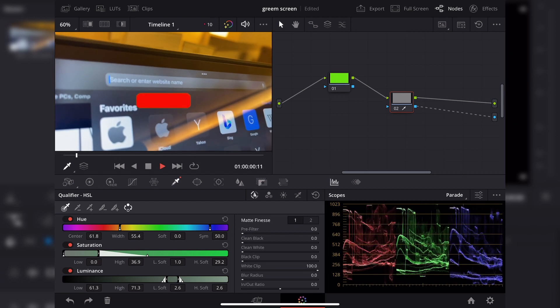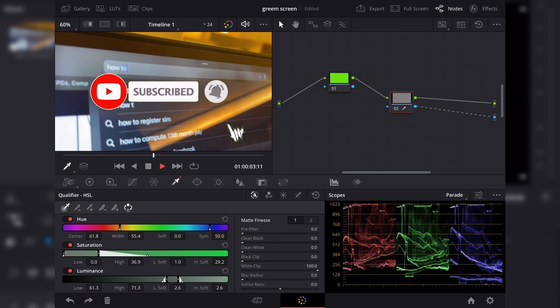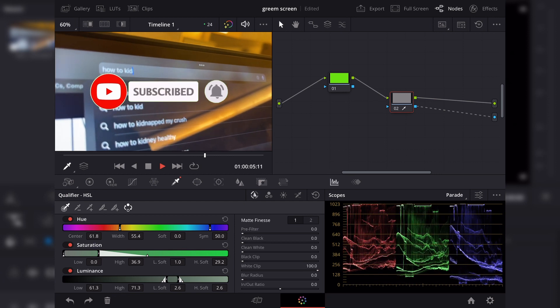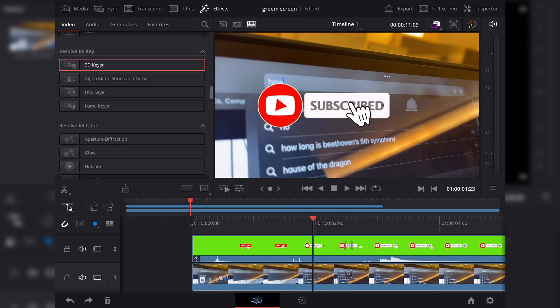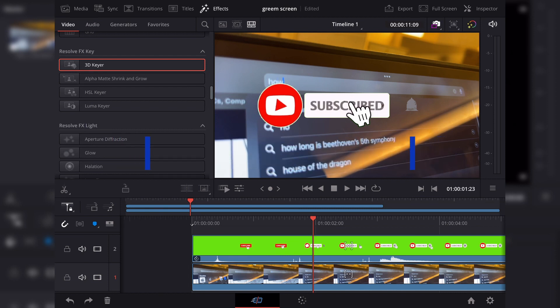And there we go, that is how you can do green screen on DaVinci Resolve for iPad. As always, make sure to hit the like and subscribe. That's all for today guys, stay awesome.